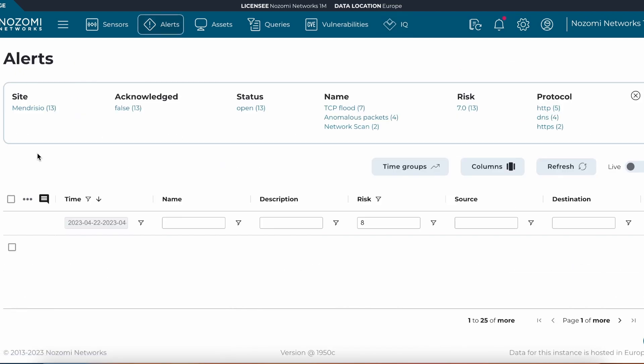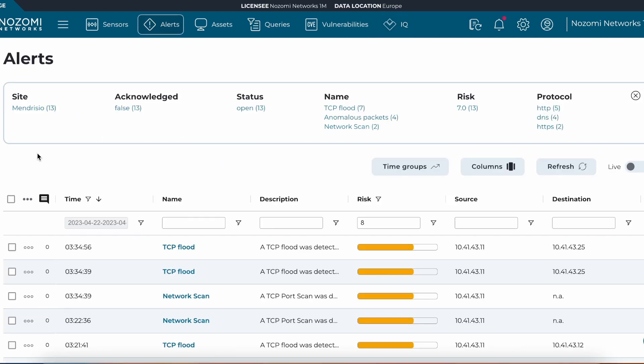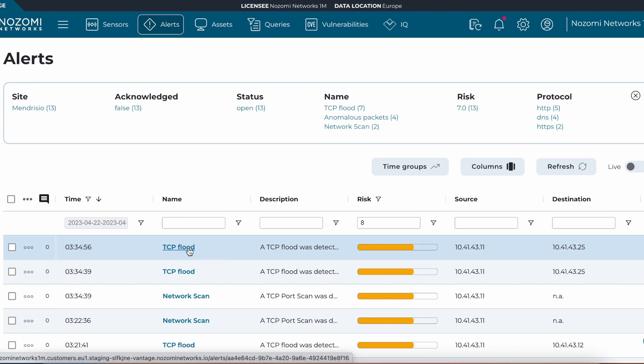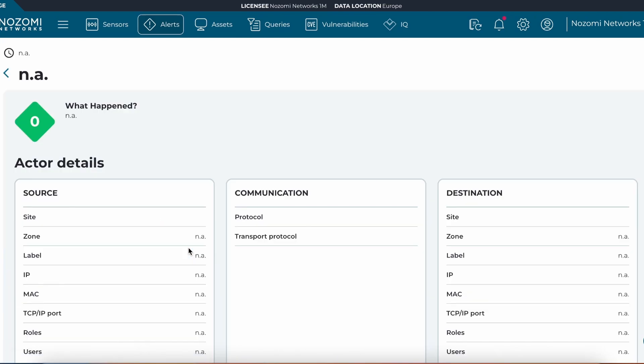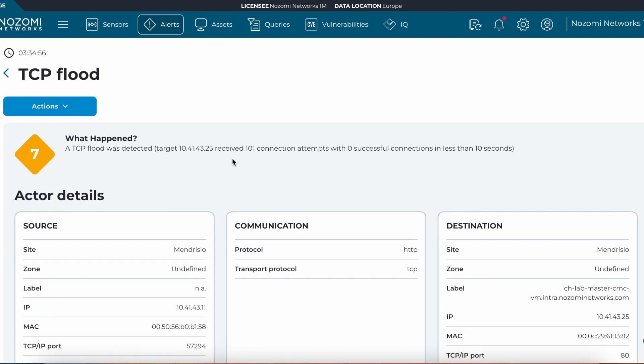We can see that there is a recommendation to review these alerts and perform tuning actions such as tuning this TCP flood alert. This will improve the overall functionality and be able to identify the key alerts that need to be taken action on if we are able to tune and optimize the solution by eliminating these low risk alerts in the environment.